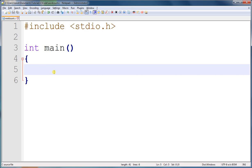We're going to make a function that counts the number of whitespace characters in a string. A whitespace character is defined as a space, but it can also be a newline character, which is backslash n,